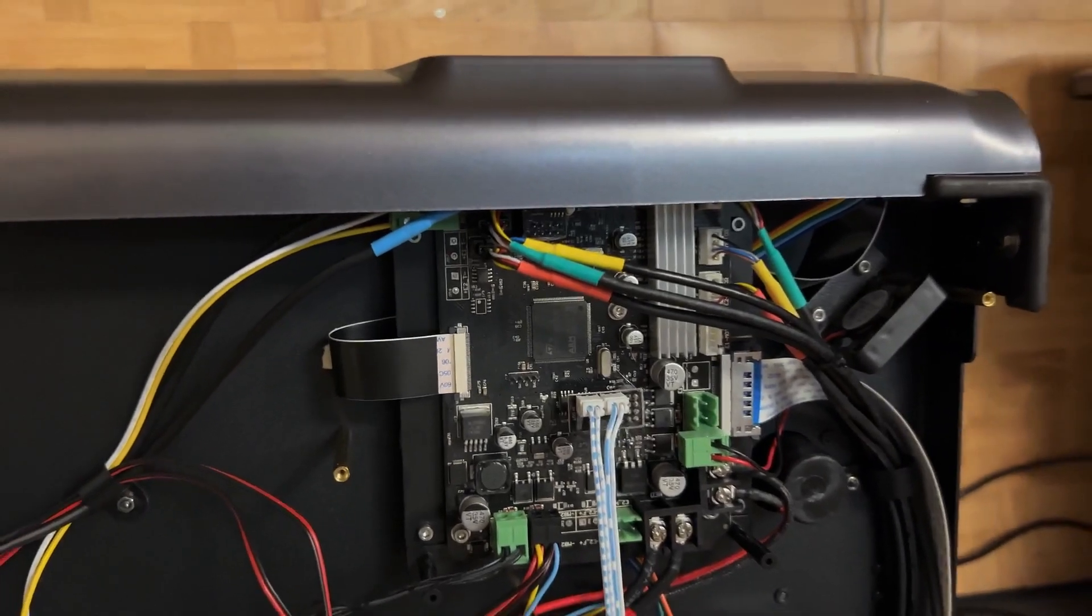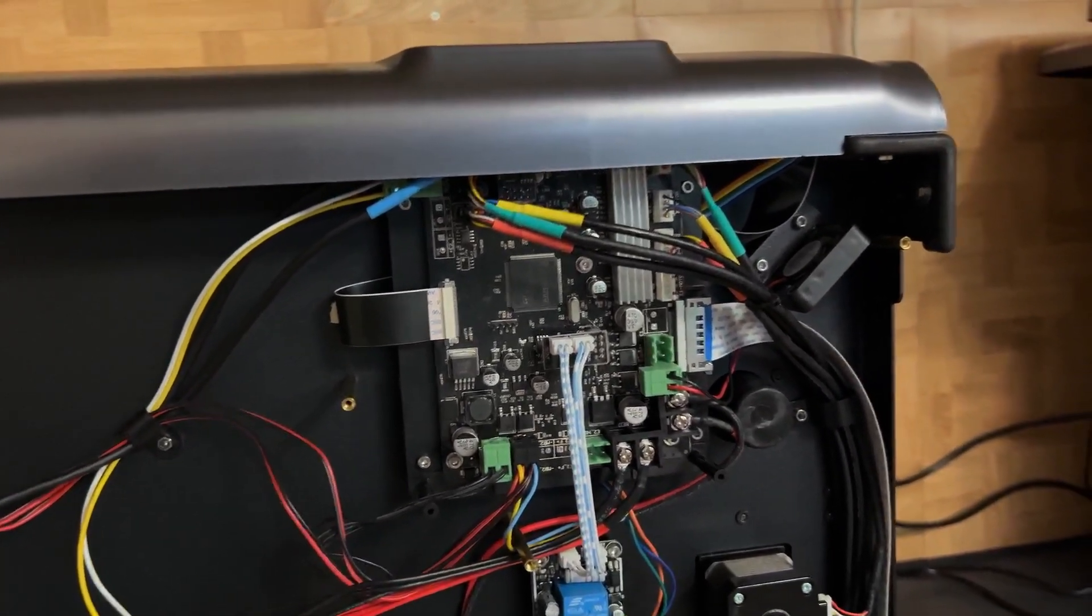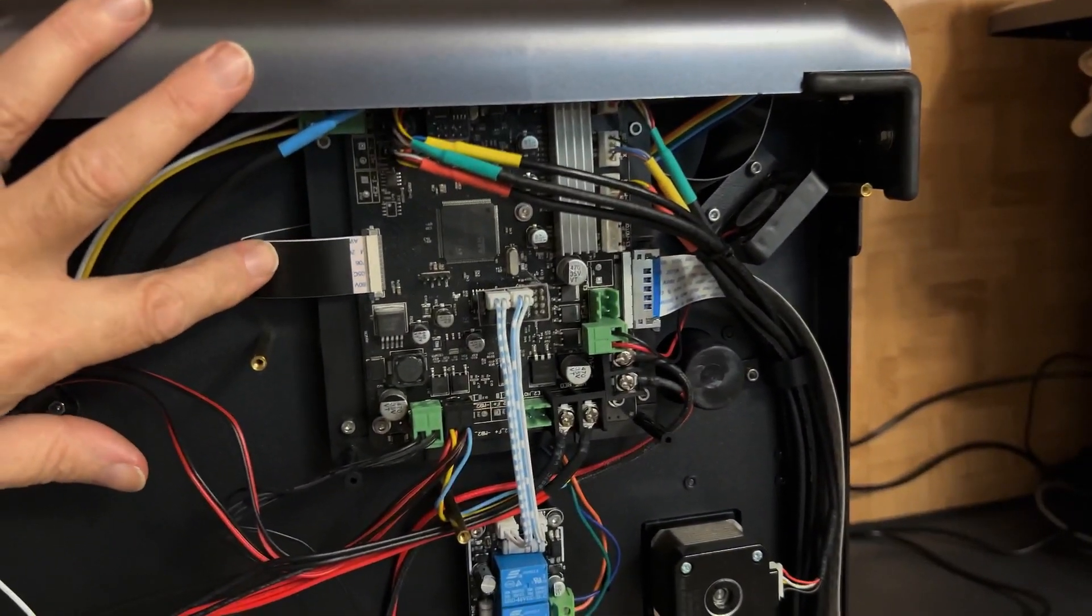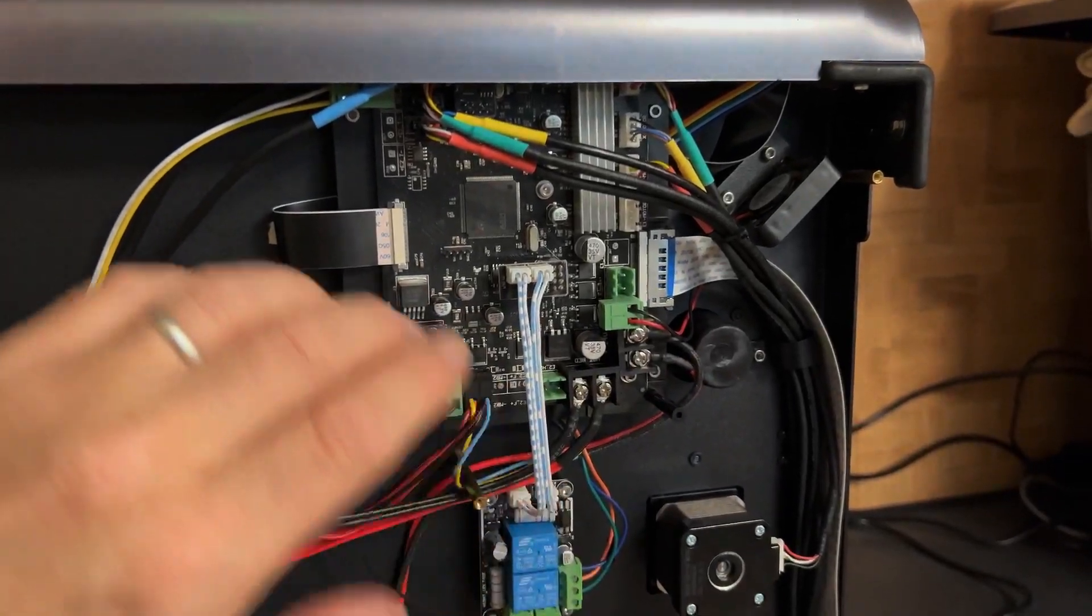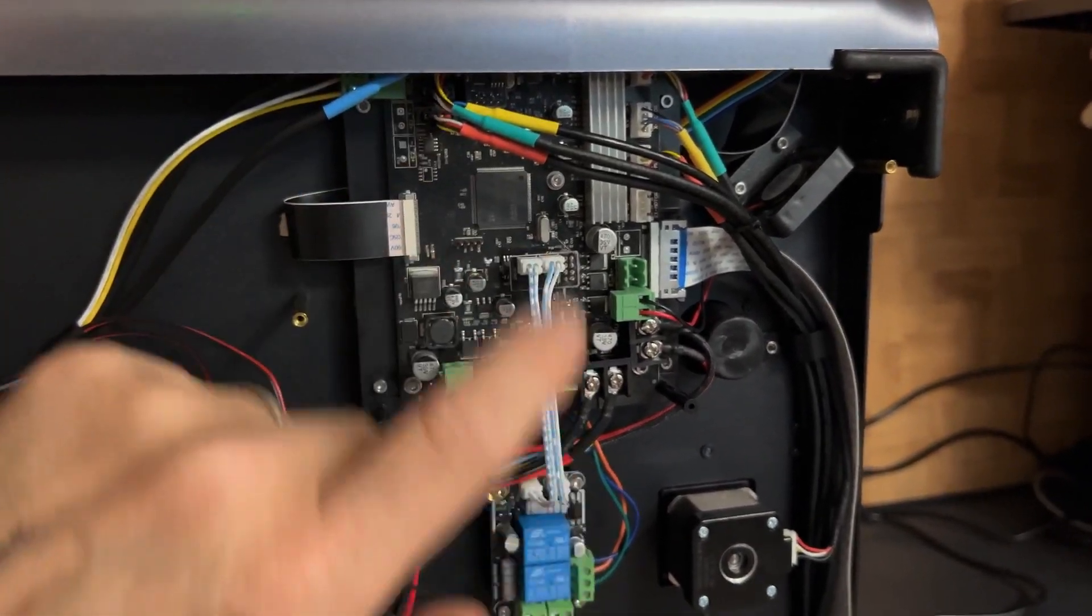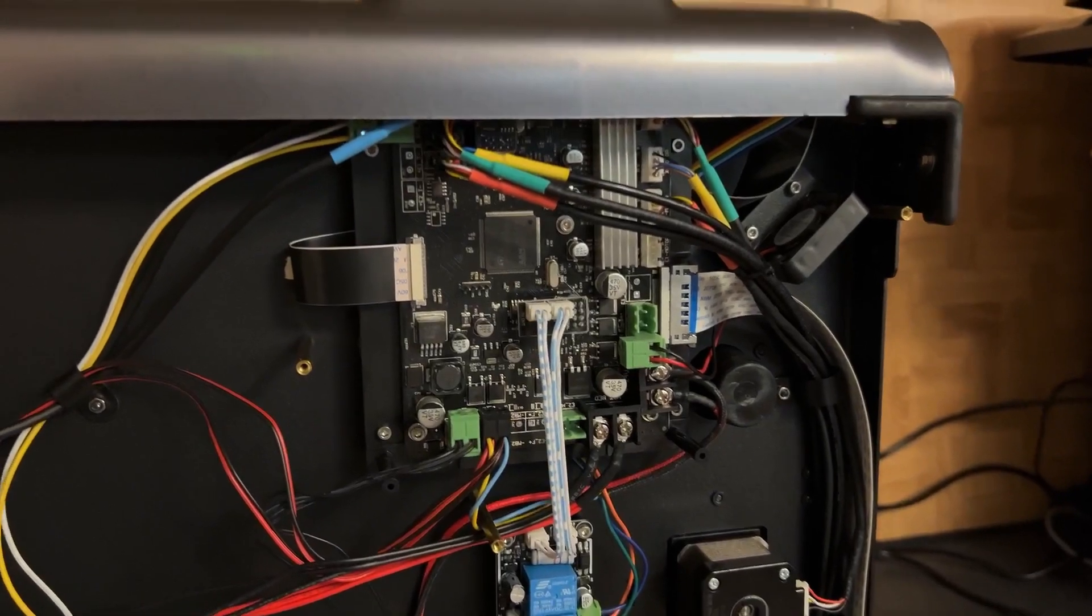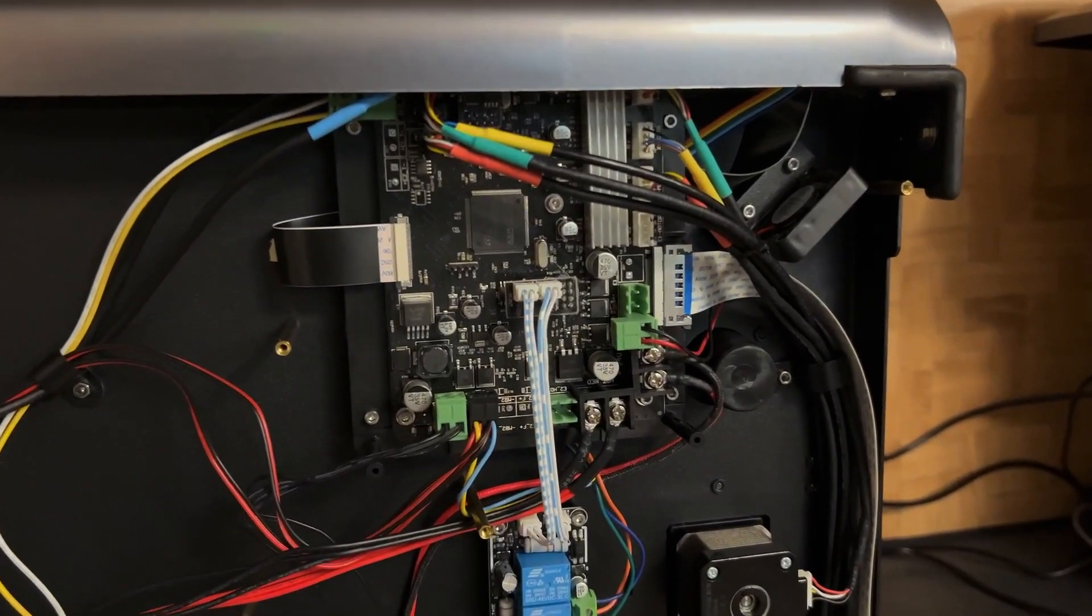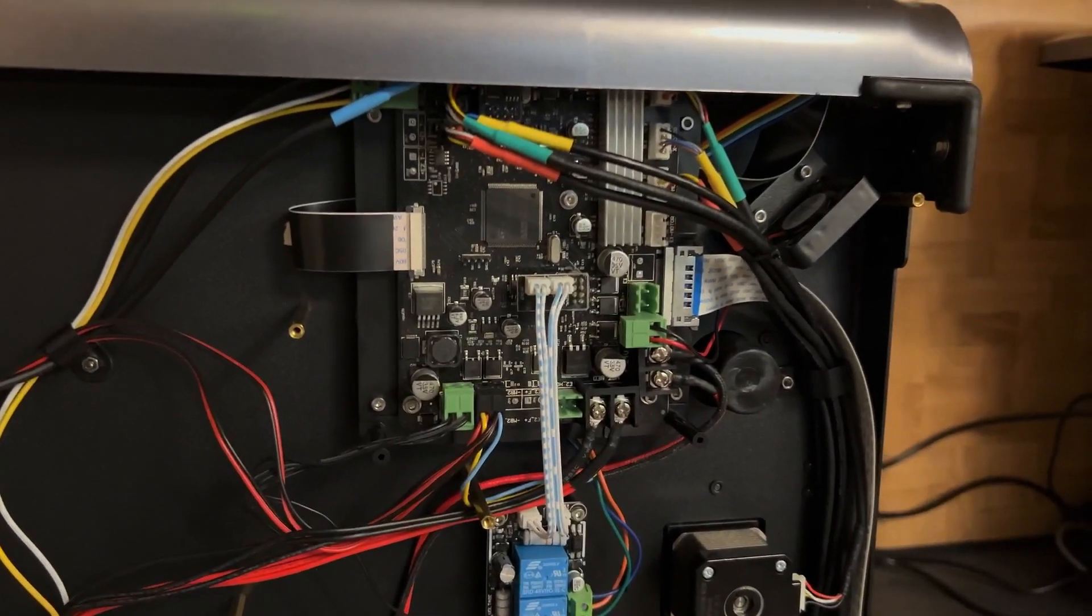I'll undo the screws and possibly the two ribbon cables to give it a bit of flexibility, then I should be able to drop this down and plug that cable in, and hopefully we'll be up and running.